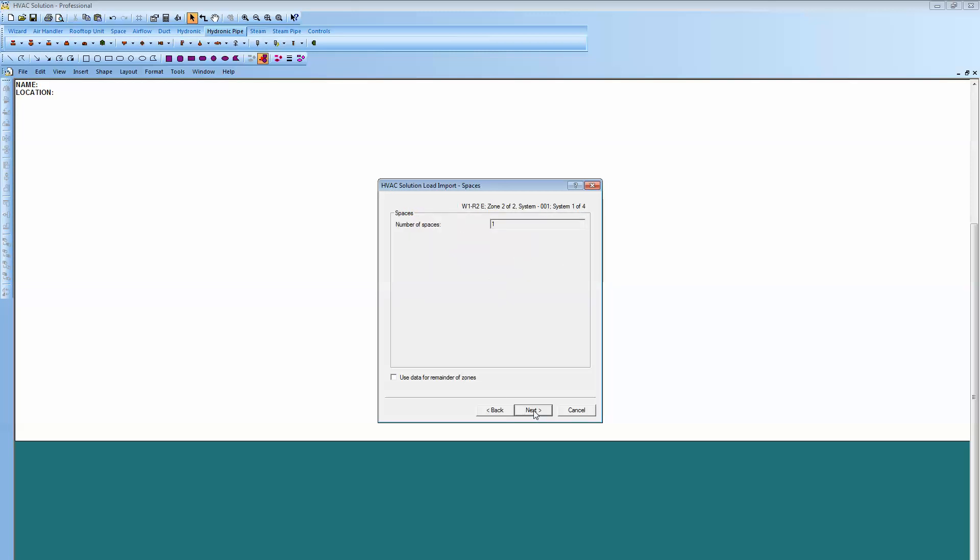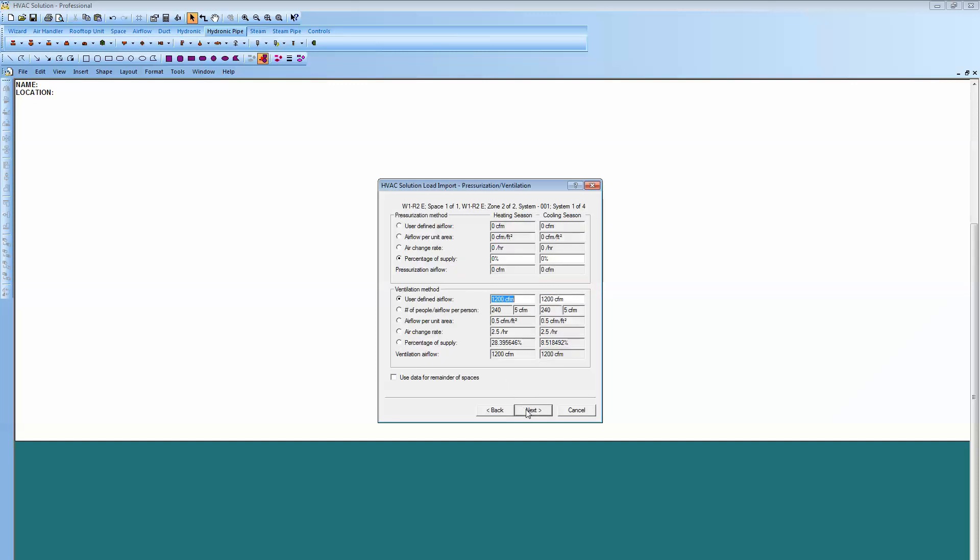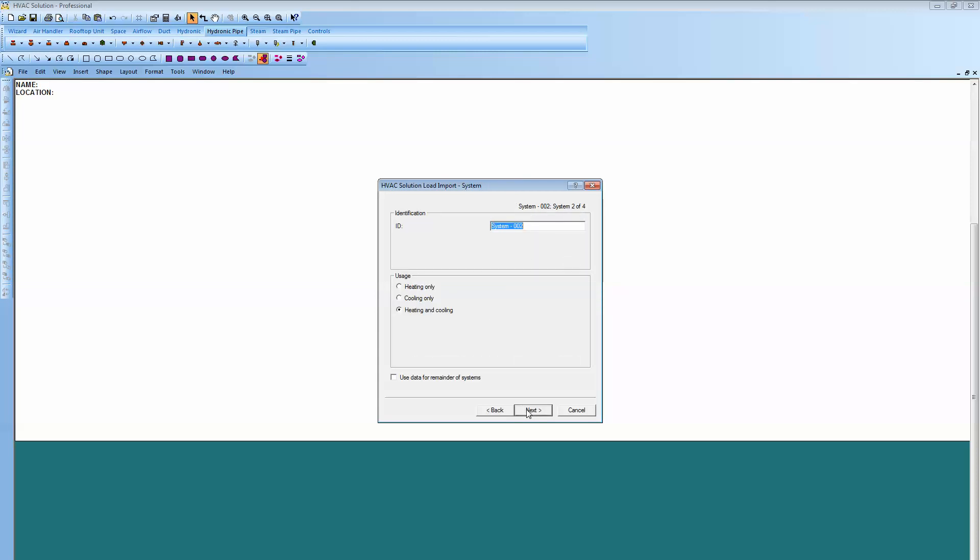Next space there, system 2 of 2. There's the data for that space. Different sensible loss, different CFMs, different ventilation, no exhaust once again. Now we're system 2 of 2.